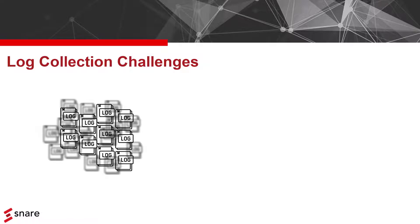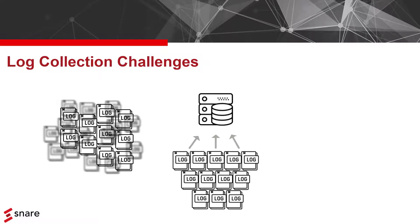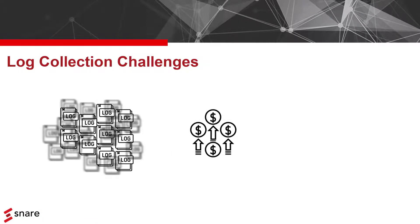Second, most SIM platforms are priced based on the amount of collected logs, so your costs can go through the roof.